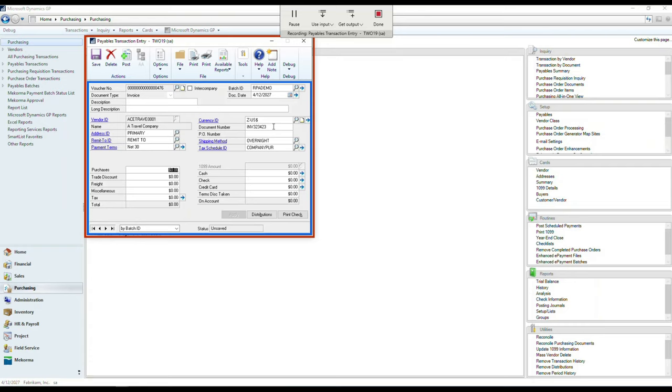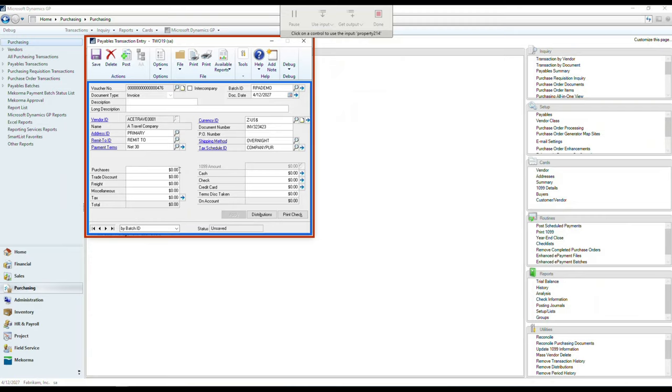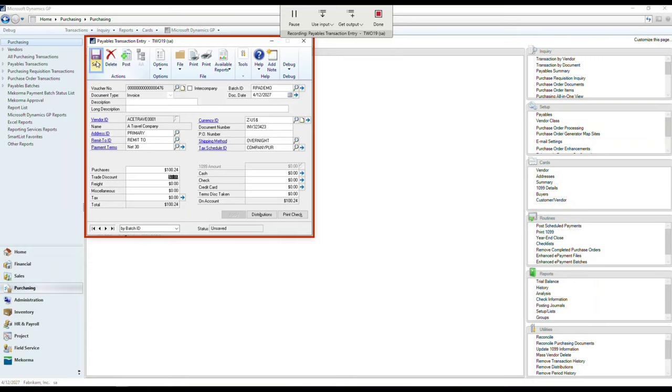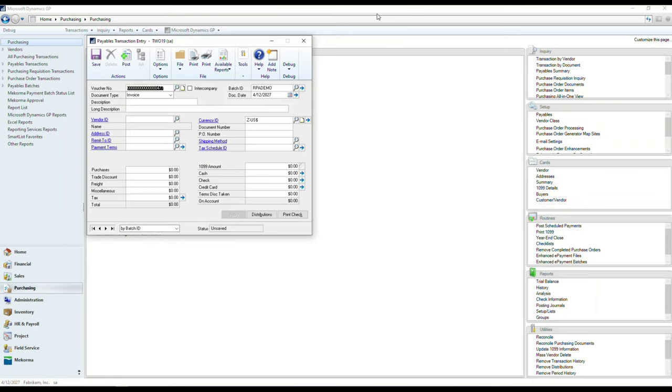And I can continue down the list, position myself on the purchase amount, use input, and select the purchase amount from here. And then have the system type that number out for me. So once I'm done, I can then hit the Save button. And that records the steps for my UI flow. So now I'm going to click Done,